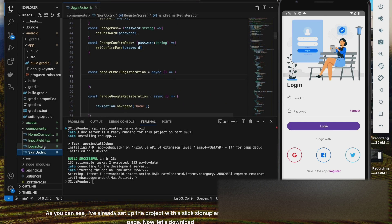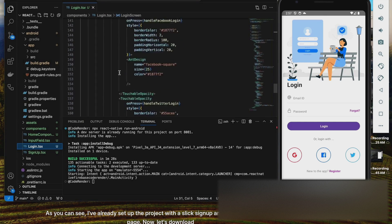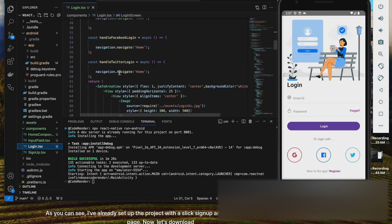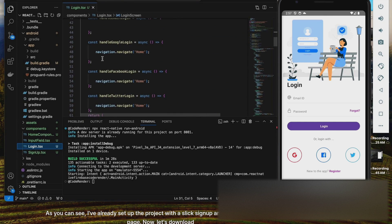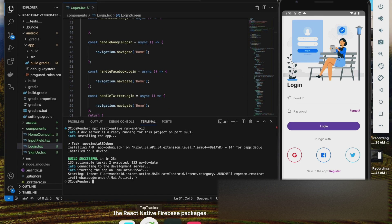As you can see, I've already set up the project with a slick sign-up and login UI and a home page. Now, let's download the React Native Firebase packages.